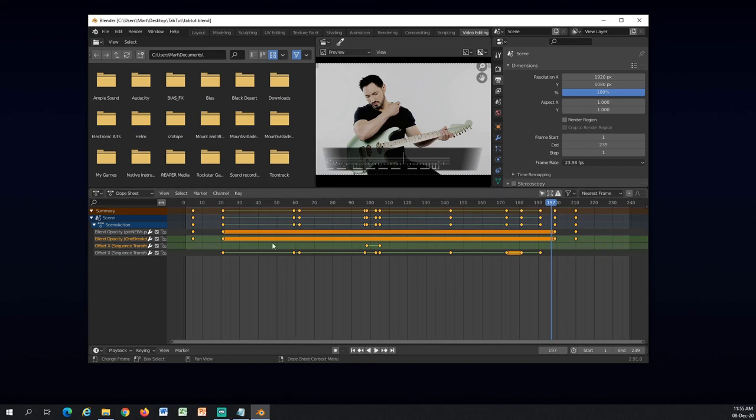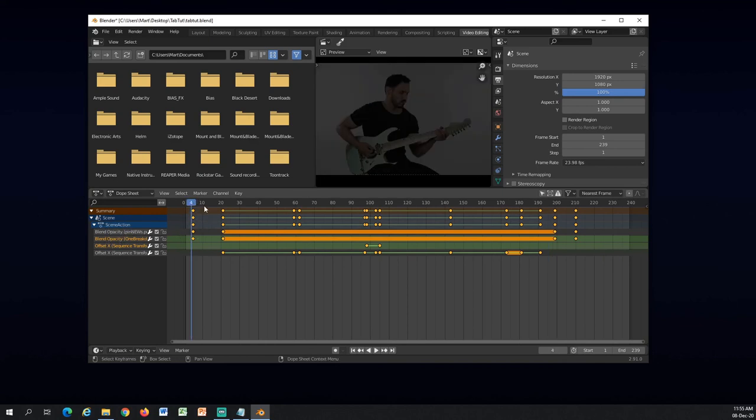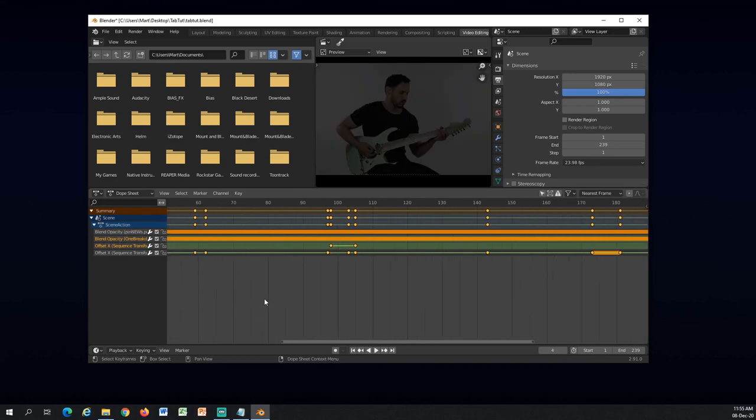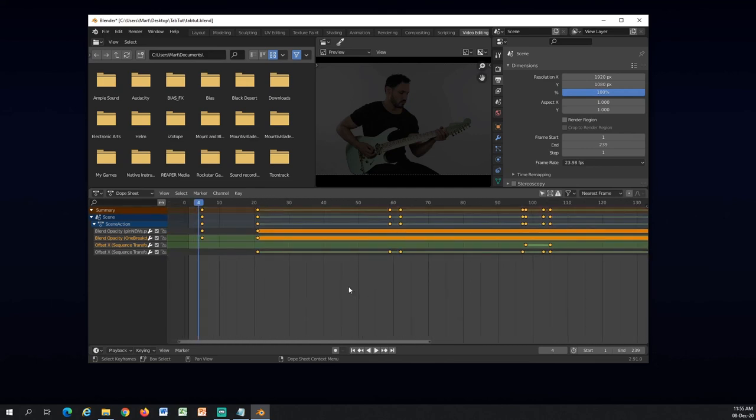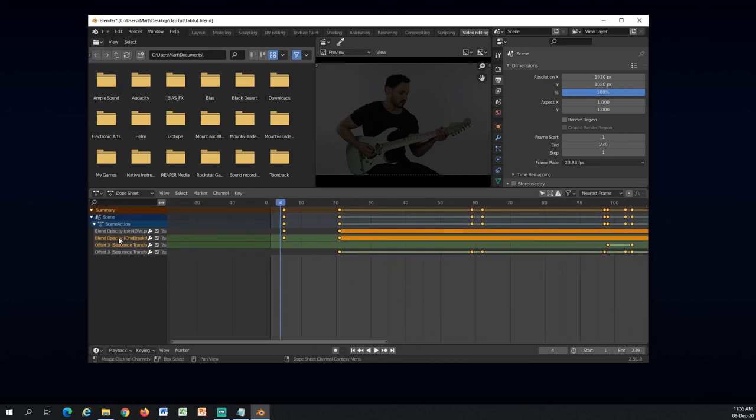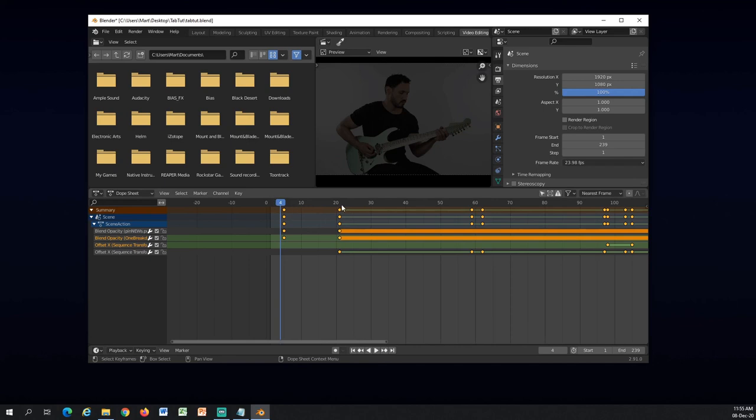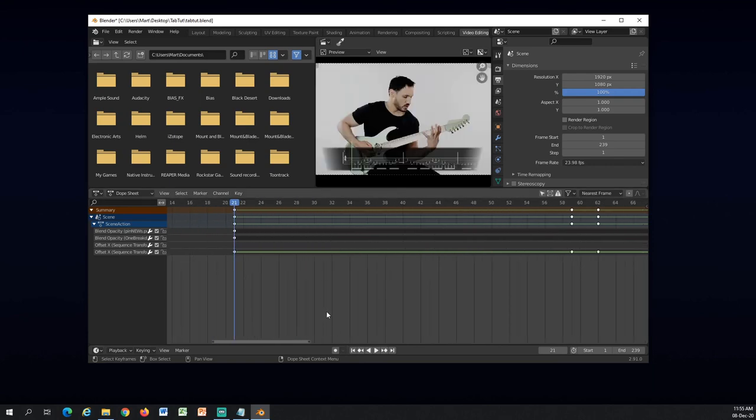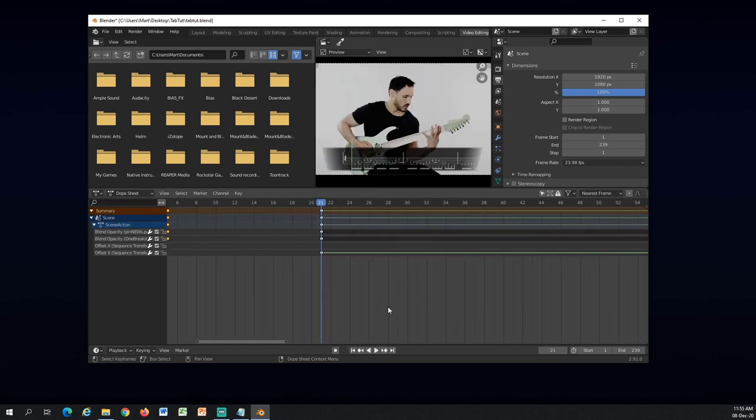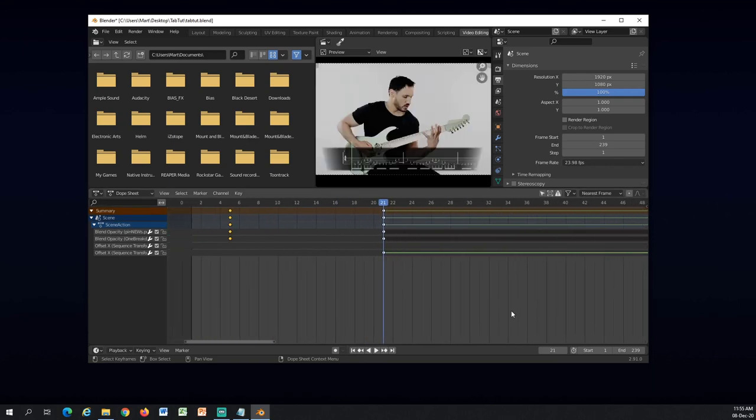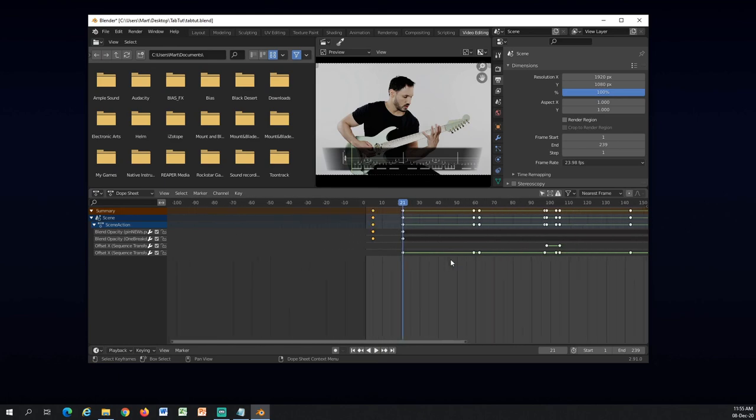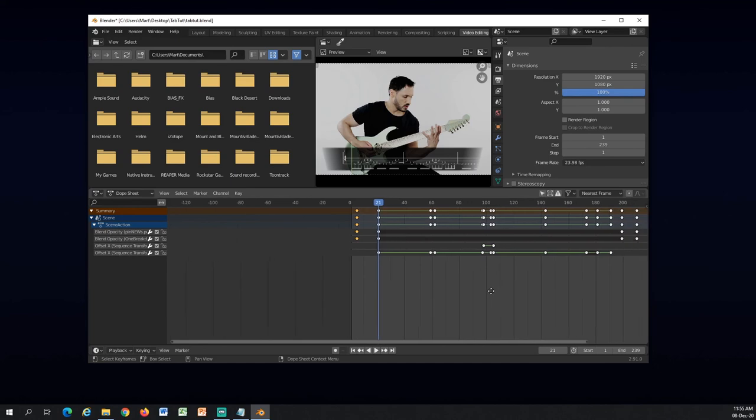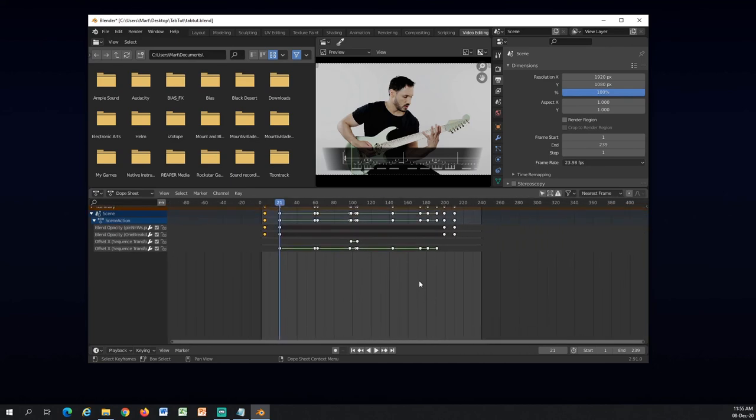So that's the Dope Sheet. It will show on the left here all the animations and all the types of animations like blend opacity of this element here and blend opacity of the pin and like a summary for this. So in here you can select all these points and if you are a little bit late or a little bit early with your keyframes, then here you can really zoom in and really fine tune it with visually seeing everything.